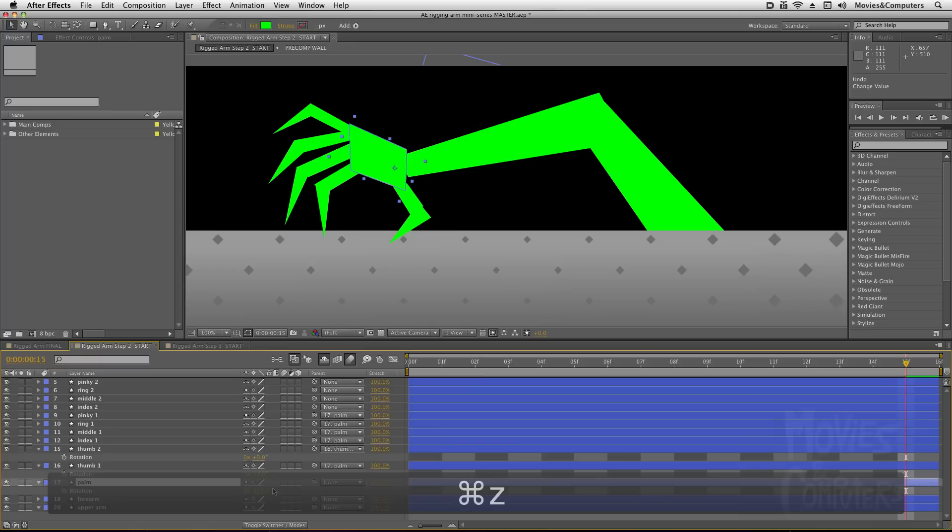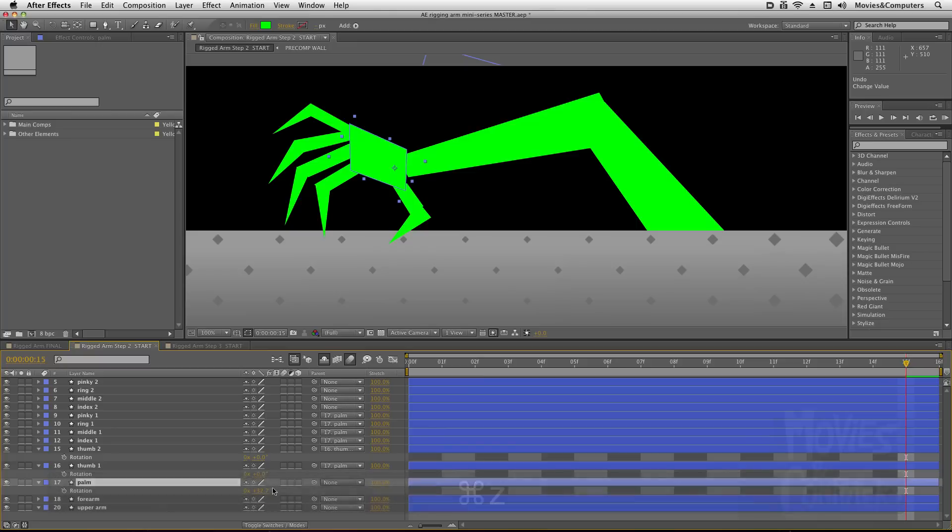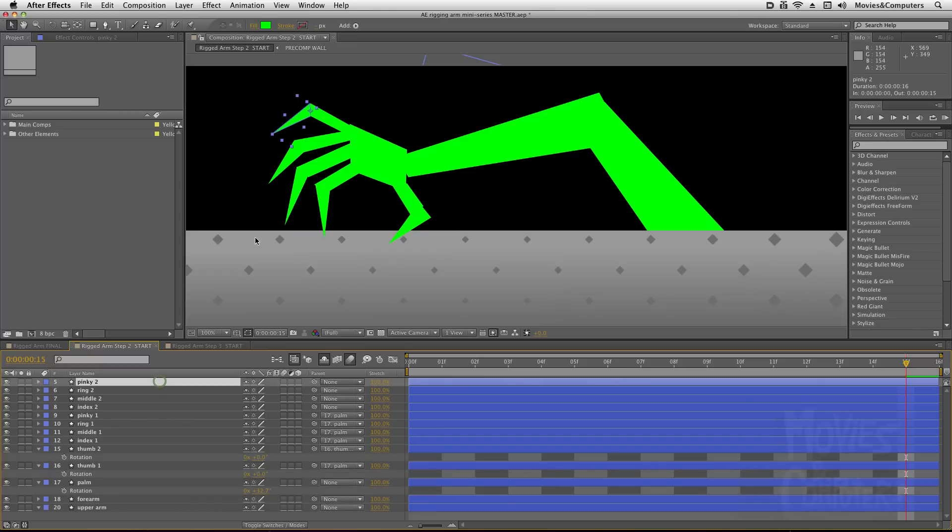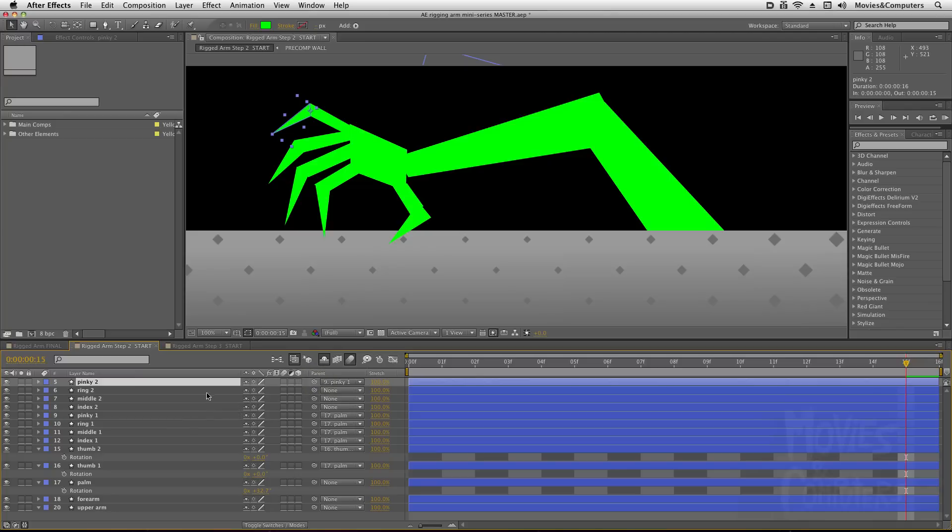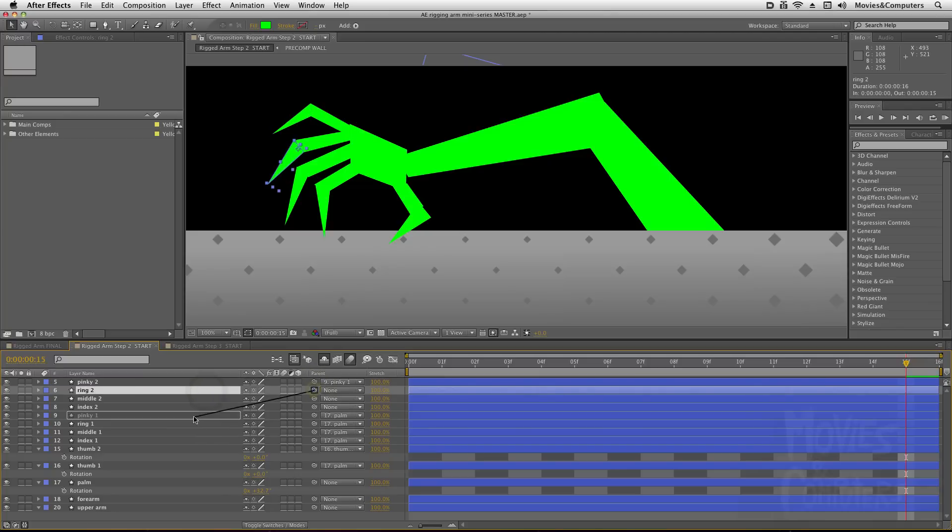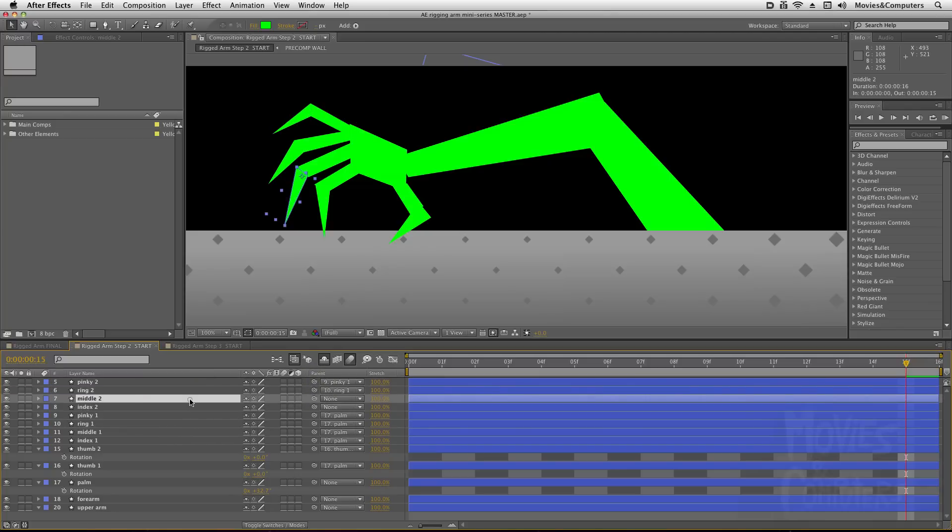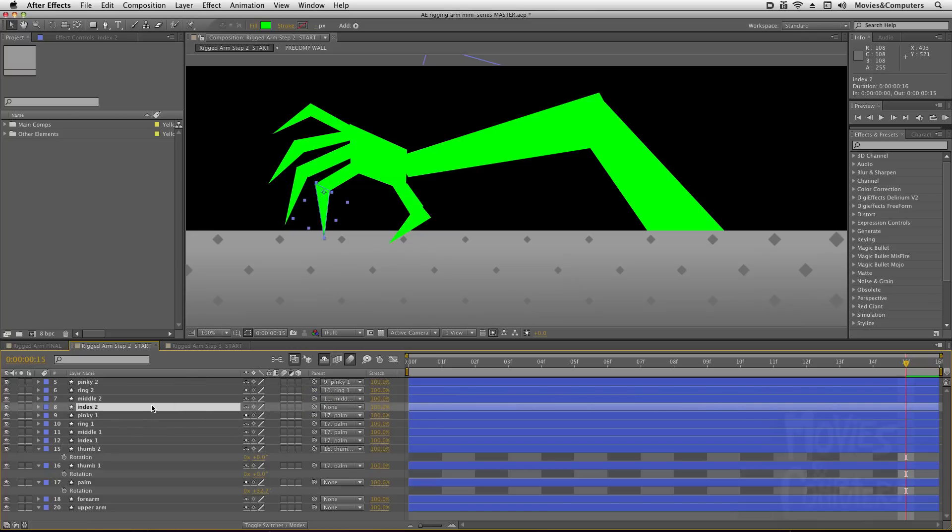So you're starting to see the beginnings of a hand here. Now I want Pinky 2 to be parented to Pinky 1, and Ring 2 to be the child of Ring 1, Middle 2 to go to Middle 1, and Index 2 to go to Index 1.